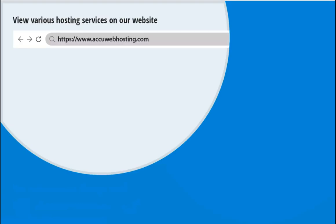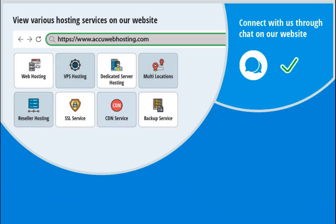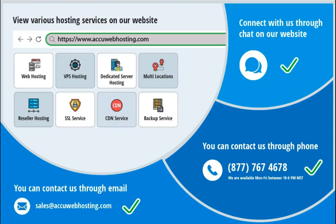Before we begin, take a look at accuwebhosting.com to review various hosting services offered by us. You can contact us through chat, phone, or send us an email at sales at accuwebhosting.com.